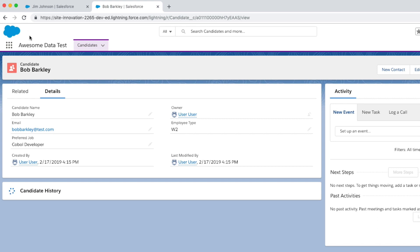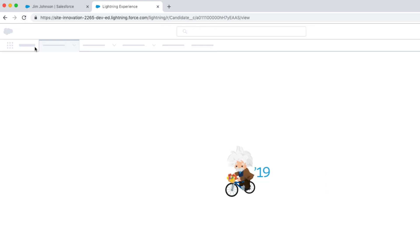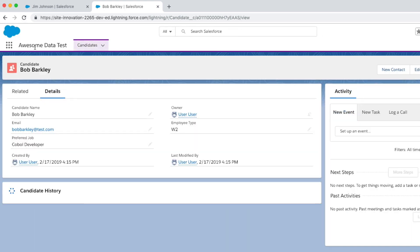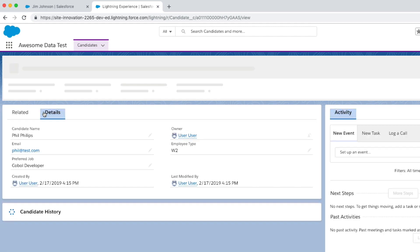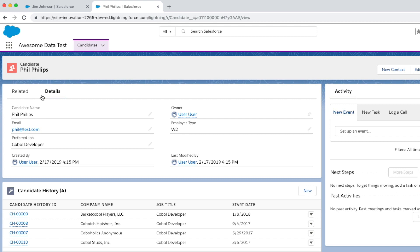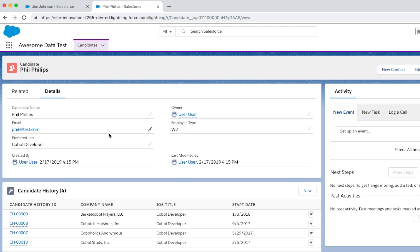And for some reason, the candidate history doesn't always load the first time. That seems to be something I'm experiencing in these scratch orgs. But when I refresh, everything is there. We'll go back. We'll look at one more record just to make sure it wasn't a fluke. We'll look at Phil Phillips. And his candidate history isn't loading. It's very sad. We'll refresh. And there it is. He's got four records. So that's it.